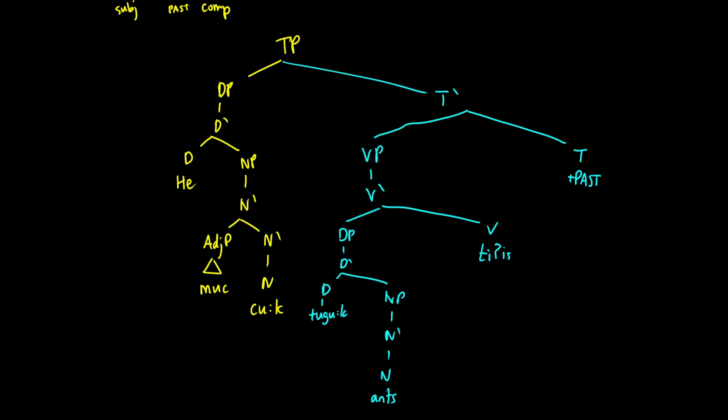Where first we get the subject, then we get the object, and then we're going to get the verb.